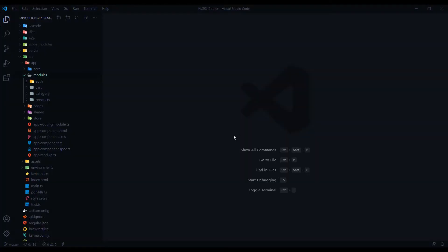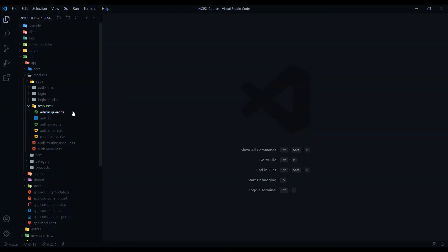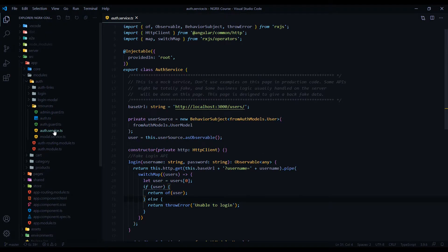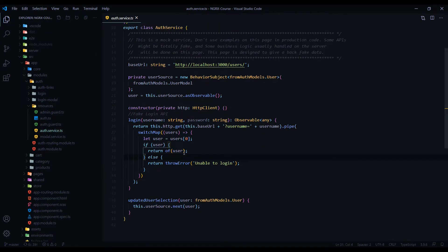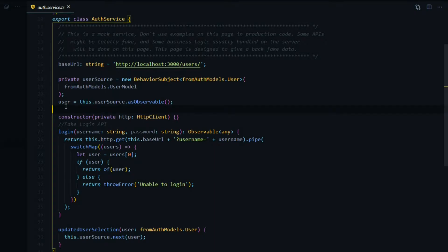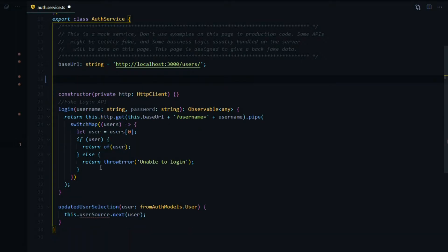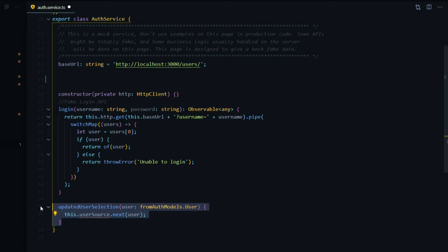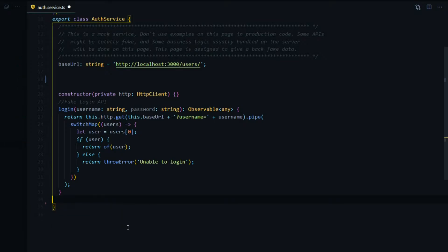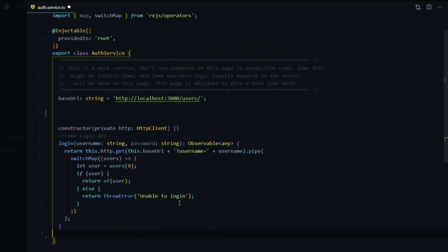Let's open up our auth service inside of our auth module resource folder. All we need to do here is remove a bunch of code we don't need anymore. We don't need the user inside of the auth service, so we can remove this and this. We also don't need to update the user inside of our auth service, so we can get rid of this. This is what you want your auth service to look like, so let's save this.